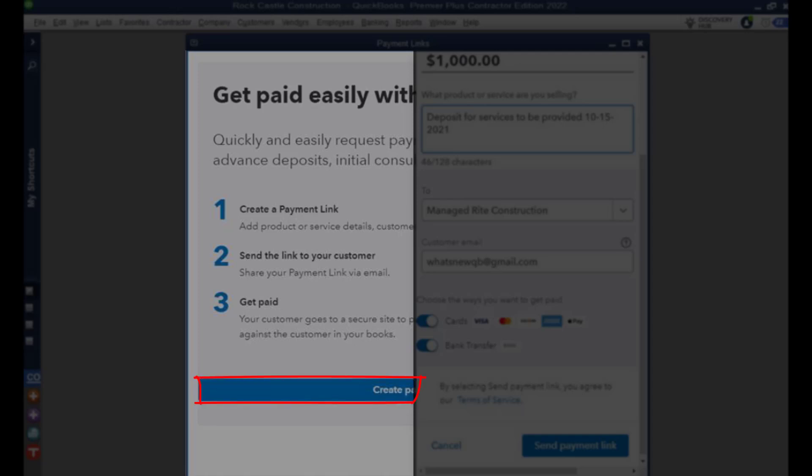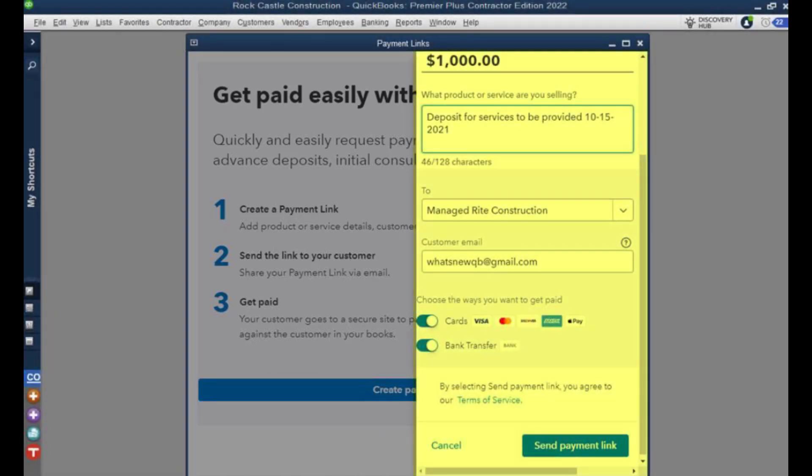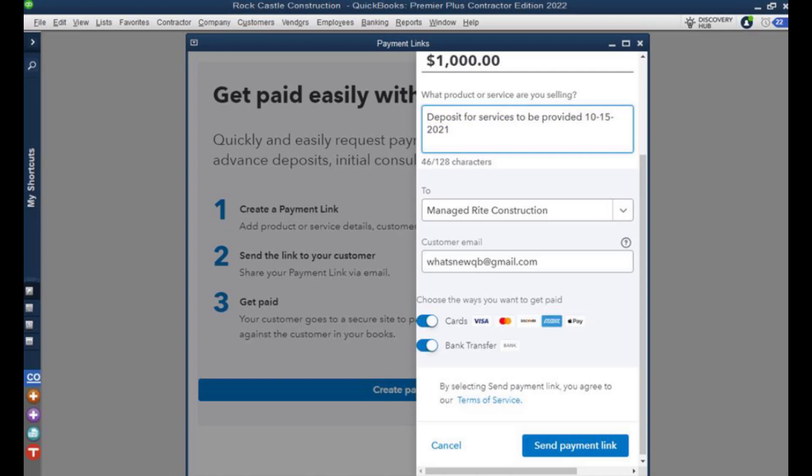We click on that blue button that says create payment link and that opens up a little mini screen where we can actually put in a note for the products or services that we're selling. Then we have the dropdown where we can select the customer to whom we're sending that to along with a place to put that customer email.